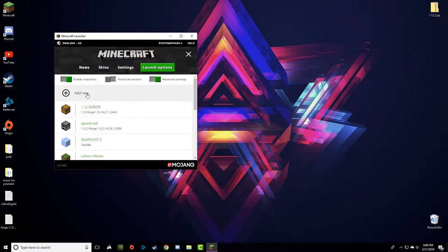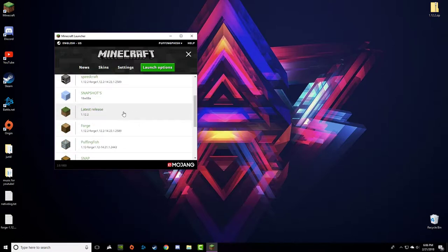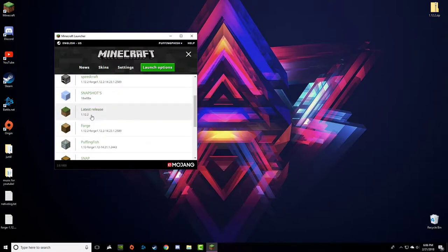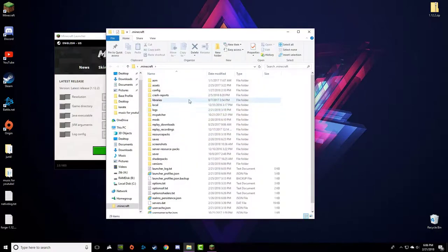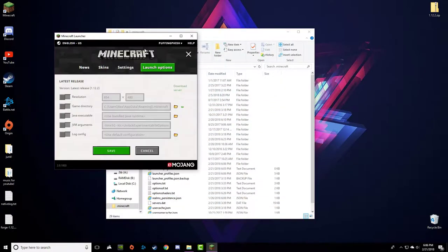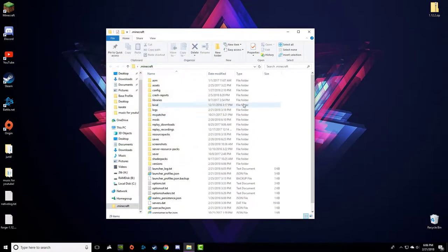What you're going to do is click on one. If you've never messed with this, you'll just have the latest release. Click on that and go to this green arrow right here. Click on that and you'll be presented with this file explorer.